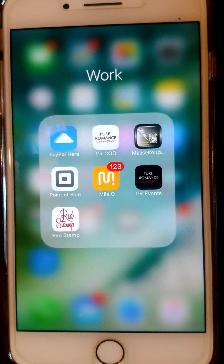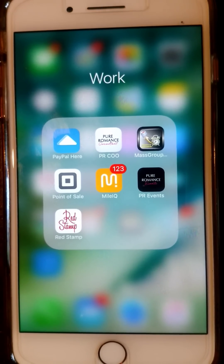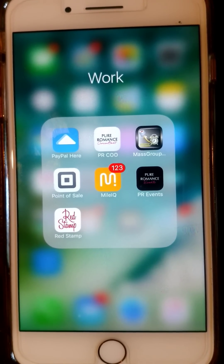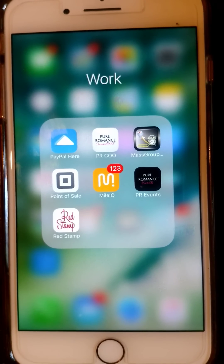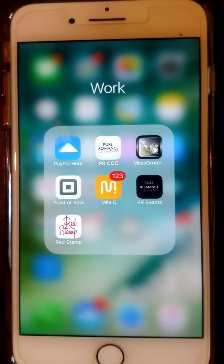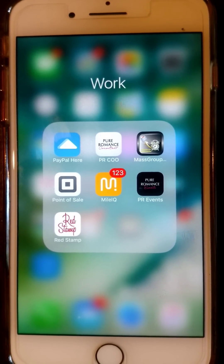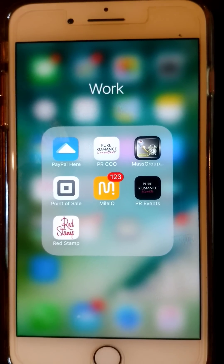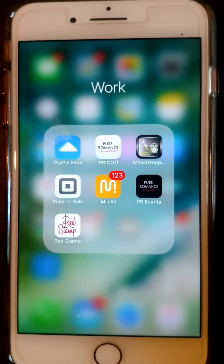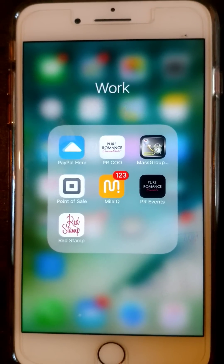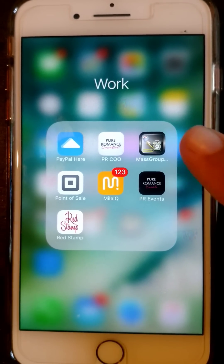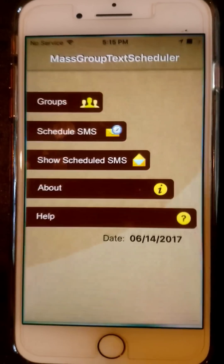So let's say five o'clock. I schedule all of mine for five o'clock. The reason why I do that all at five o'clock is because the notifications go off — I know every day at five o'clock that I have to press send. We're starting with the text scheduler. It is called Mass Group Text Scheduler, all one word. So we're gonna go ahead and open it.